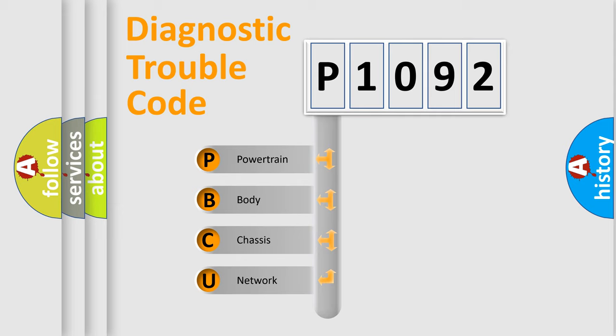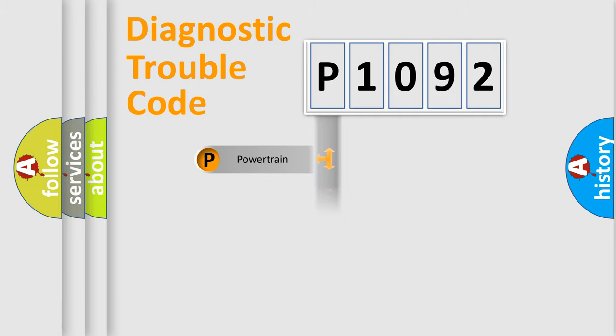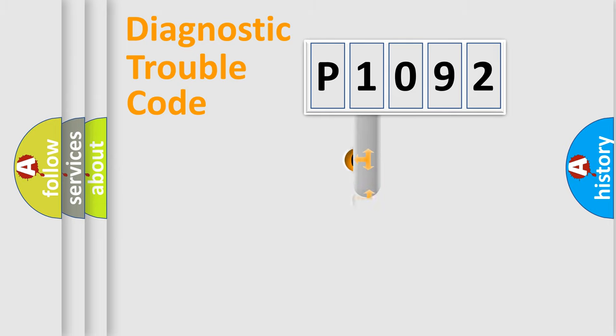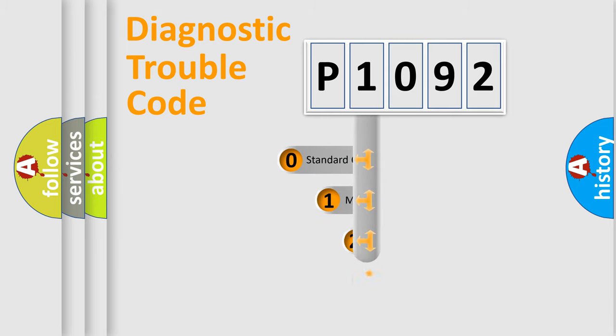We divide the electric system of automobile into four basic units: Powertrain, Body, Chassis, and Network. This distribution is defined in the first character code.